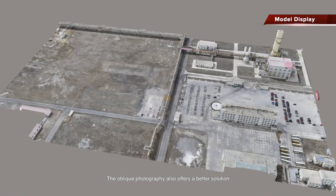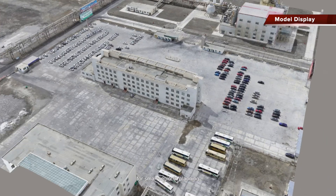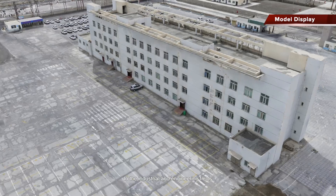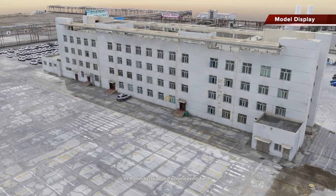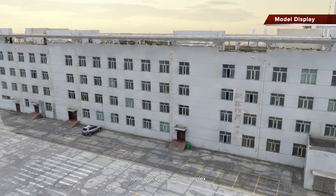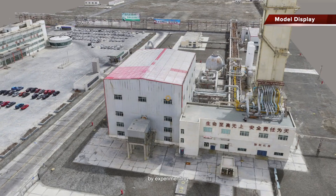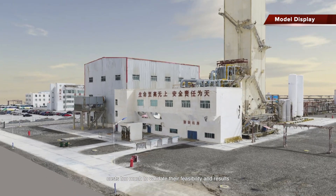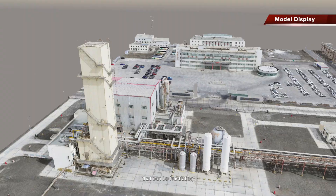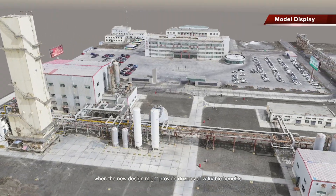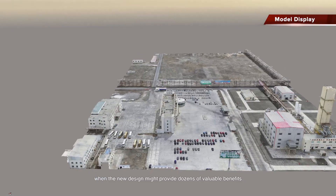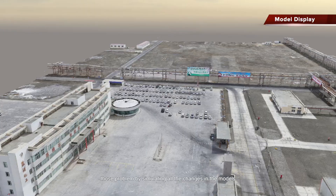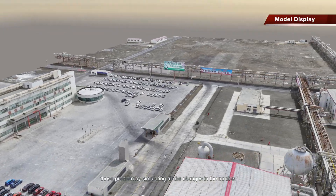Oblique Photography also offers a better solution for smart regional planning and factory upgrades. In the industrial and engineering field, some processes are so complex that you risk failure by experimenting. Also, many projects cost too much to validate their feasibility and results. That can be frustrating when a new design might provide dozens of valuable benefits. But now, we can overcome those problems by simulating all the changes in the models.